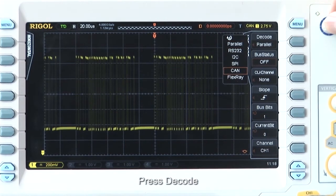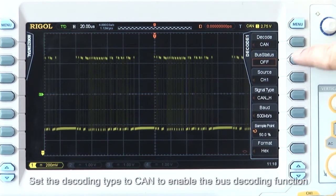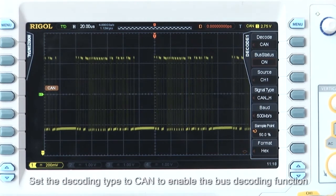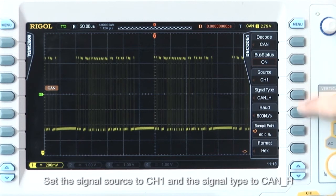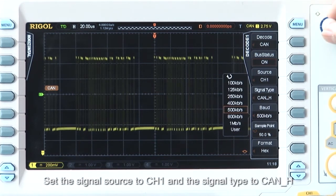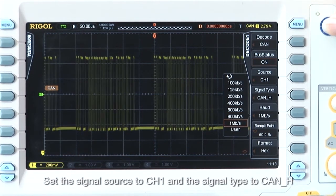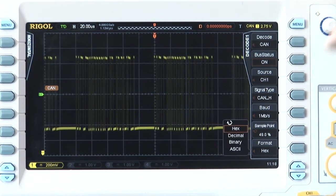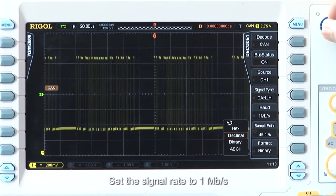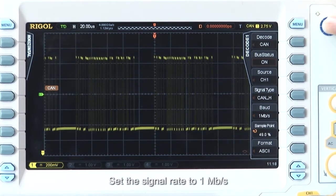Press decode. Set the decoding type to CAN to enable the bus decoding function. Set the signal source to channel 1 and the signal type to CAN_H. Set the signal rate to 1 megawatt per second.